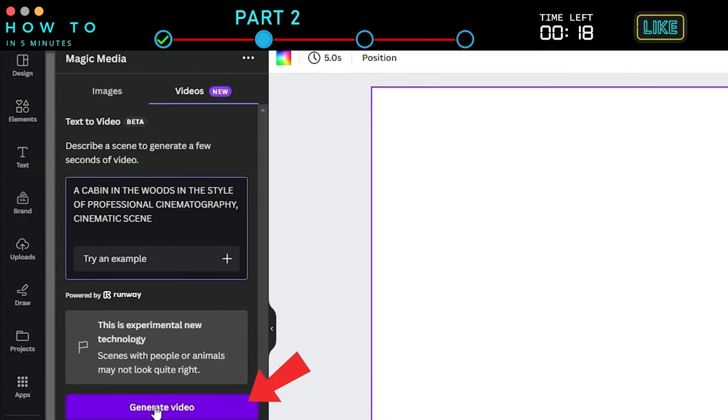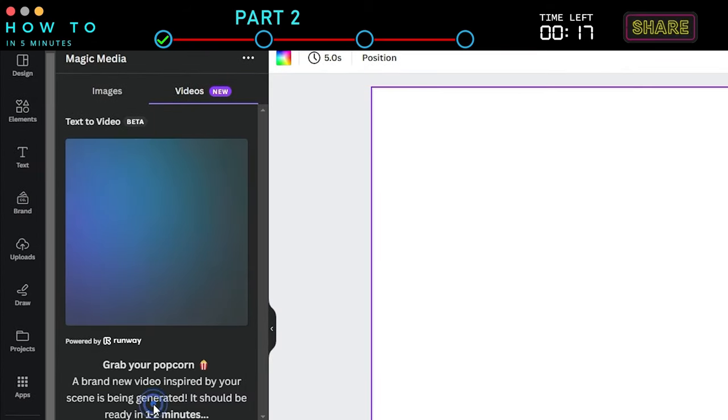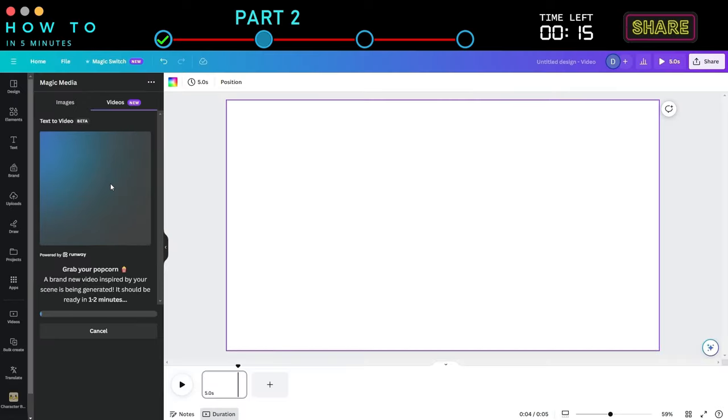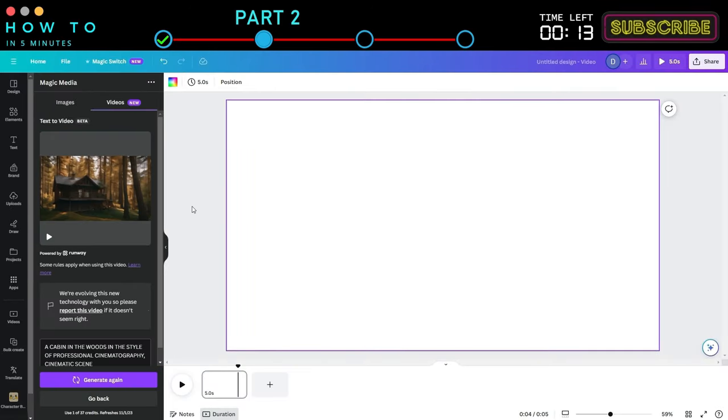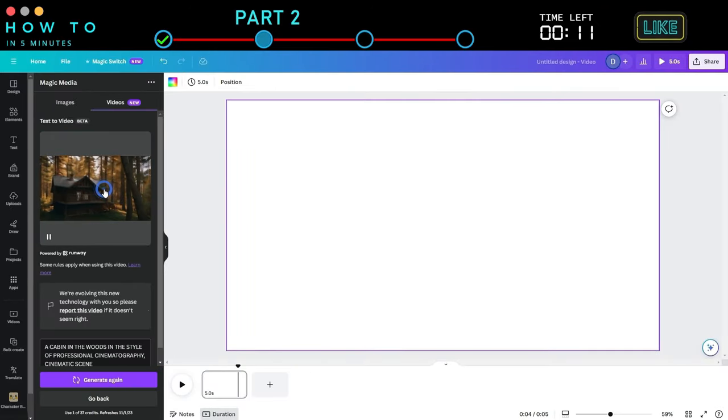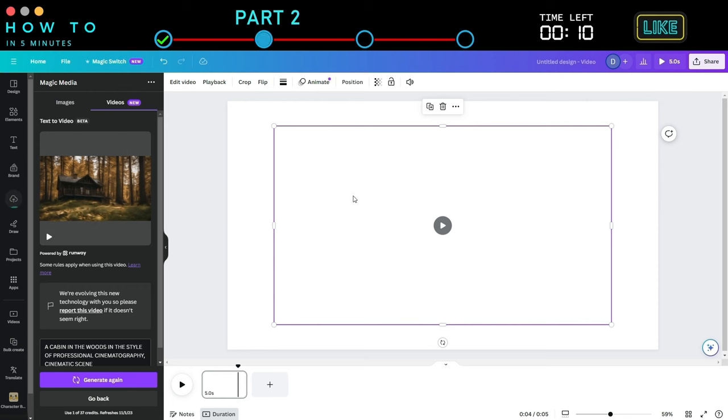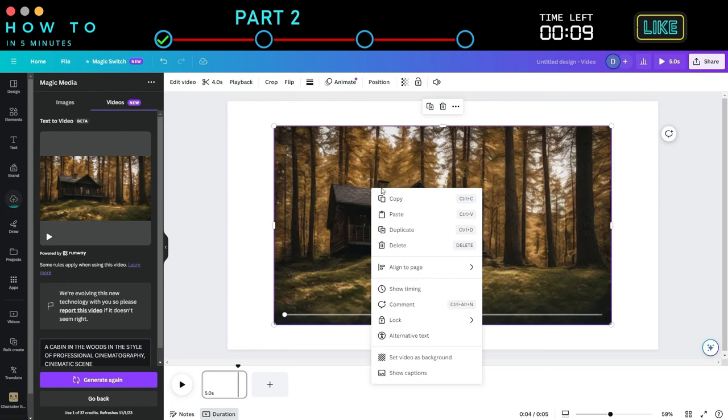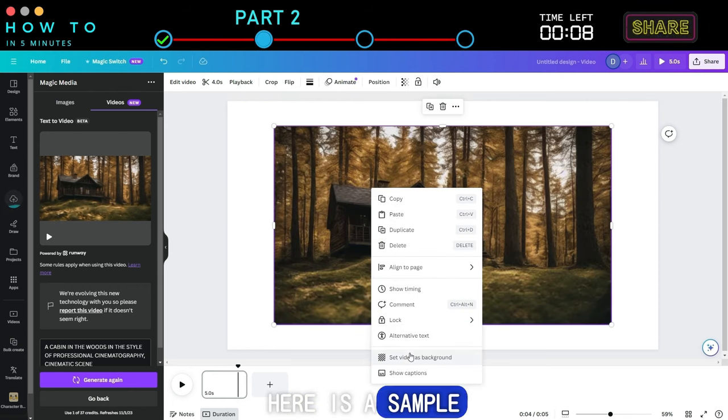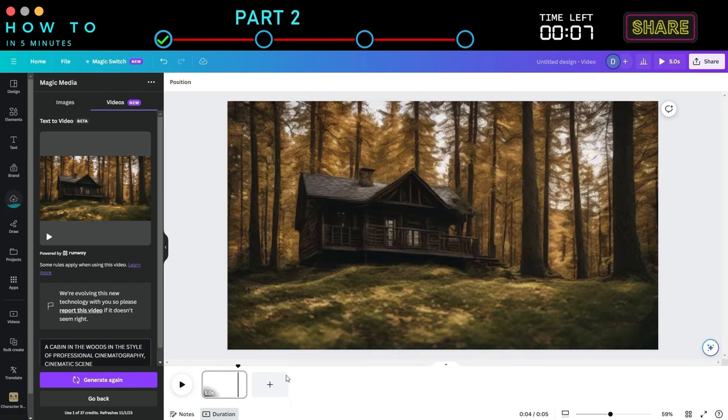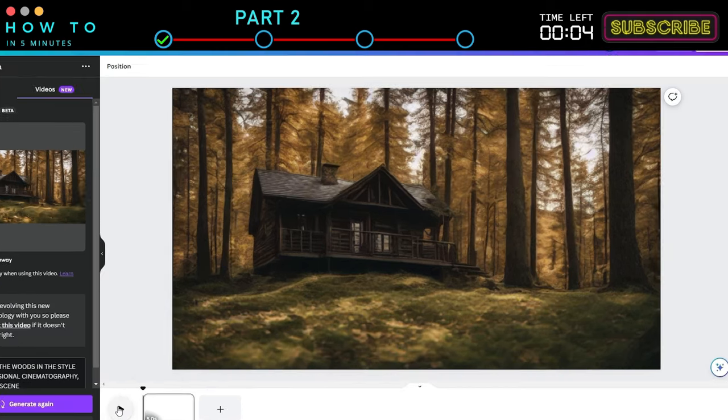Click Generate Video to start generating your AI video. Here is a sample AI-generated video using the Professional Cinematography Style.